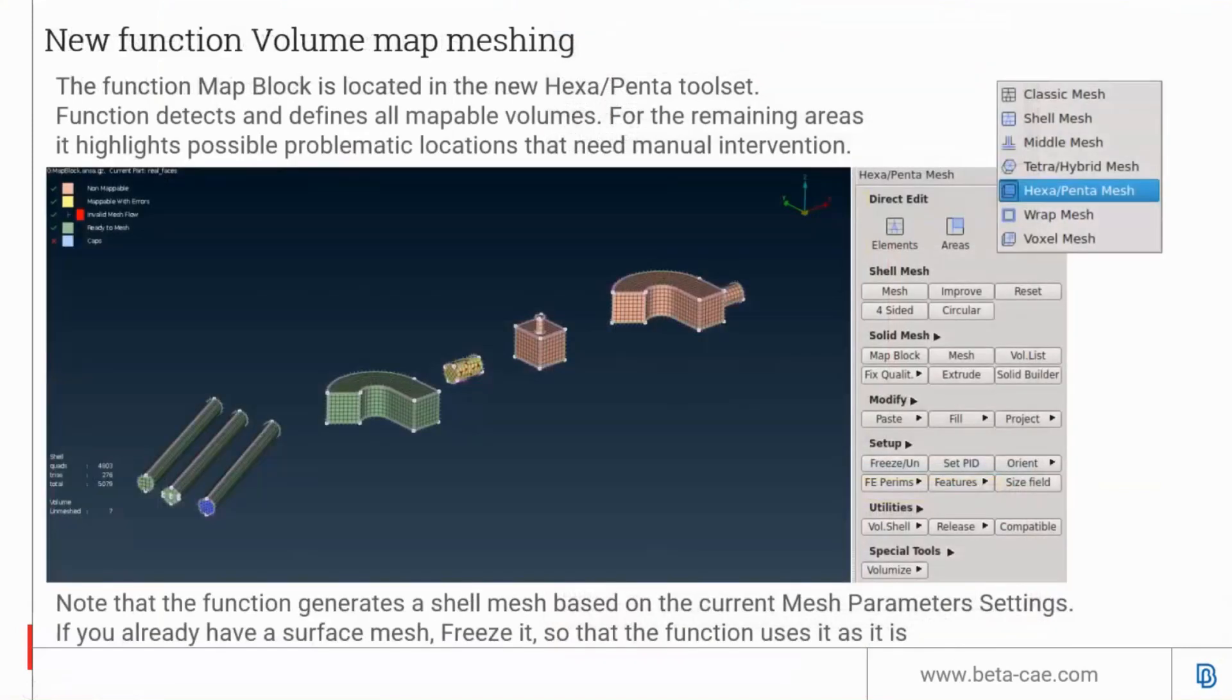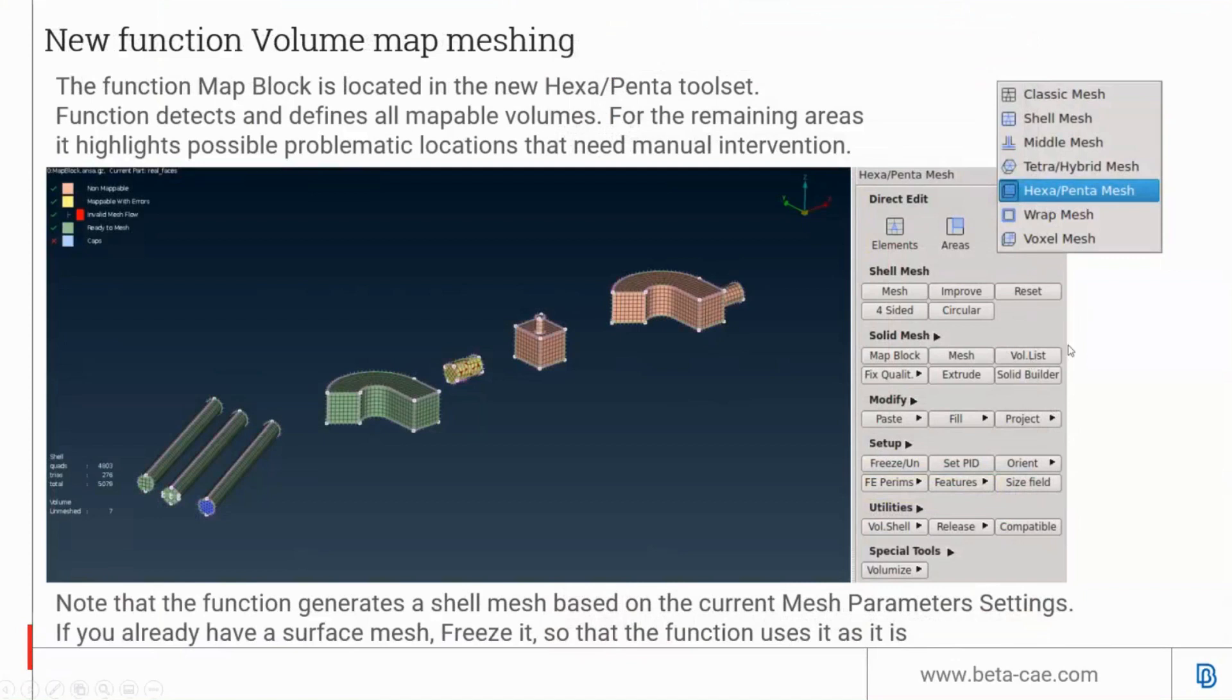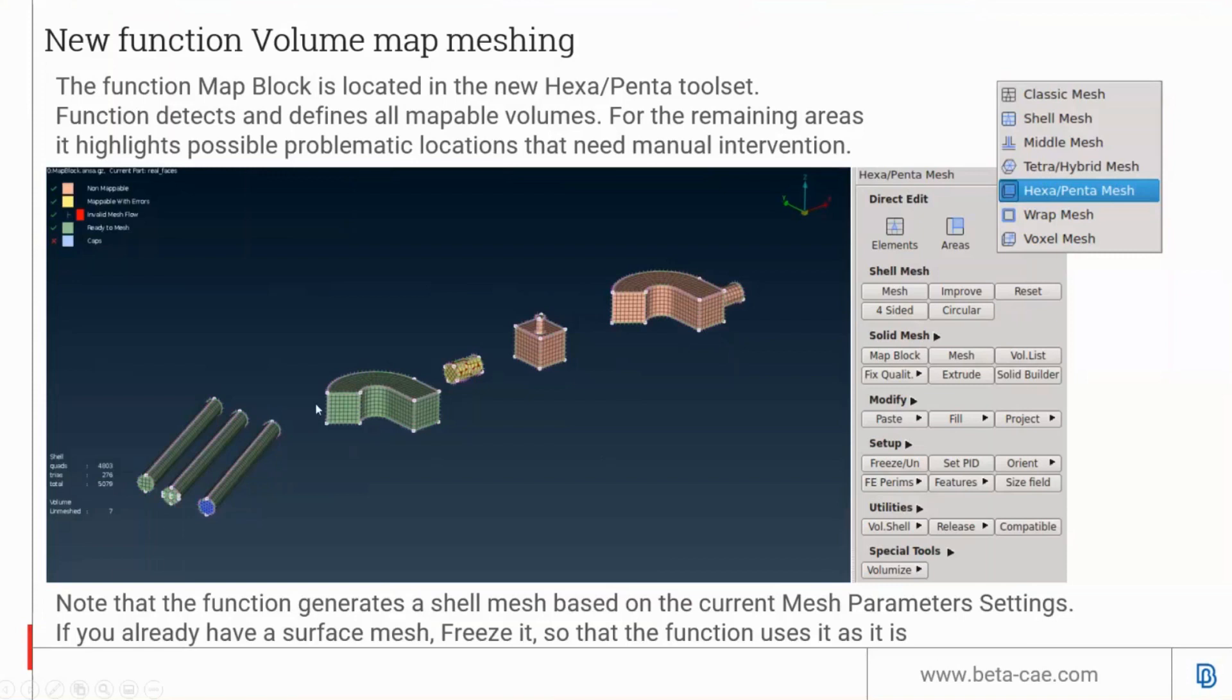There's a new function called map block found in the hexapenta mesh module under solid mesh map block. It can recognize mappable volumes. If you have objects that you can map from this face to the corresponding face on the other side of the solid, this tool will guide you through what is recognizable and mappable. When you execute the volume mesh, it will create a nicely mapped volume mesh accordingly.